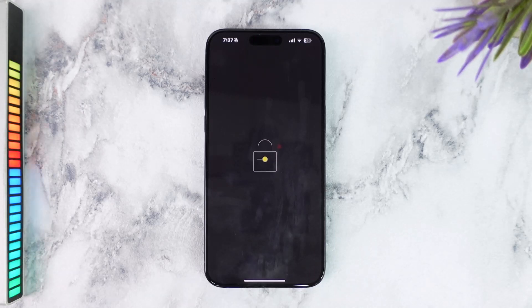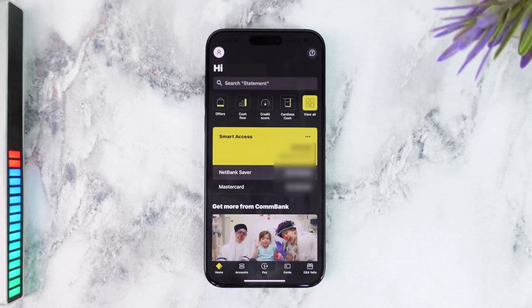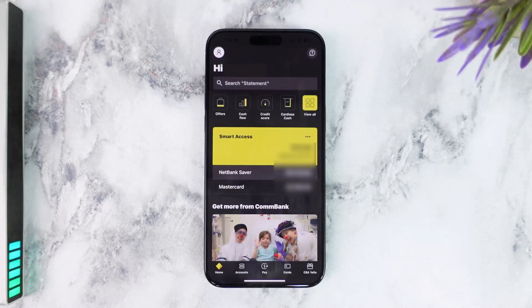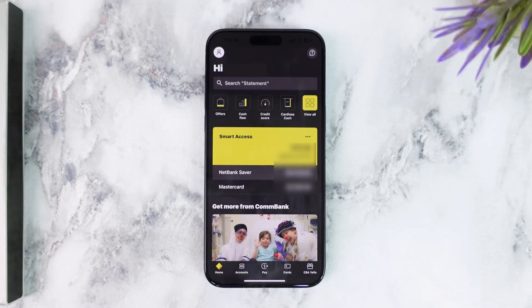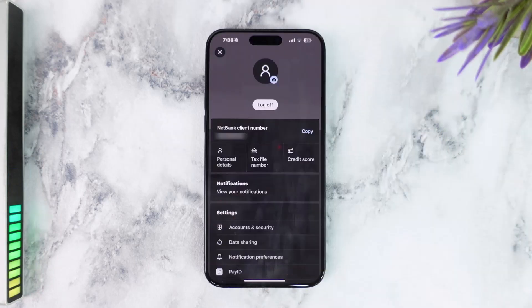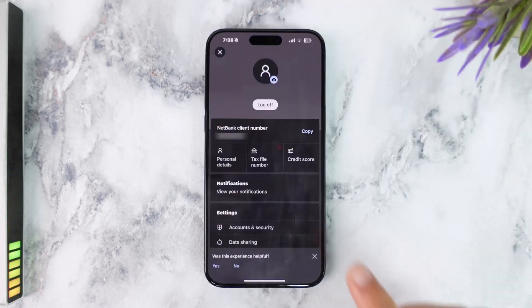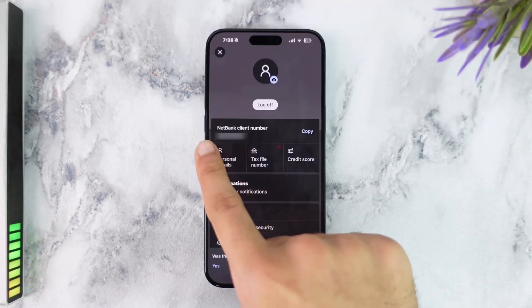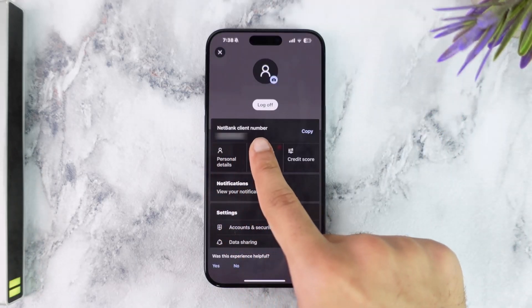Once you've logged in, your home page will look somewhat like this. In order to view your Netbank client number, you'll have to first of all tap on your profile icon on the top left corner of your screen. Once you've done that, once you're in this space, you can see your Netbank client number right over here.